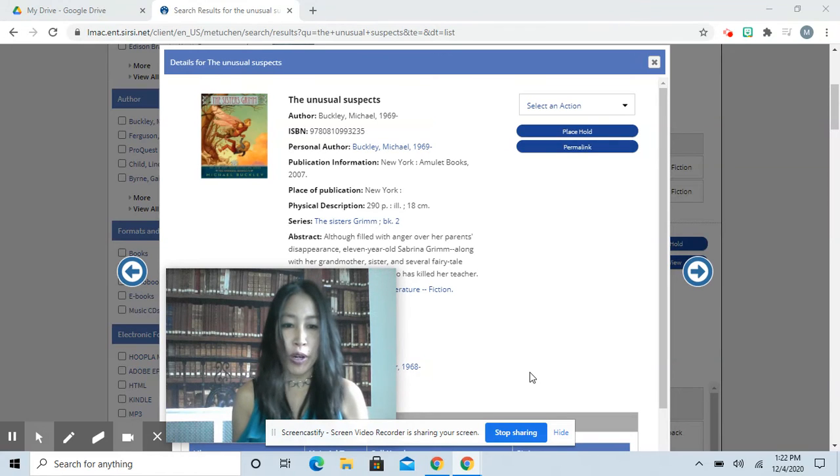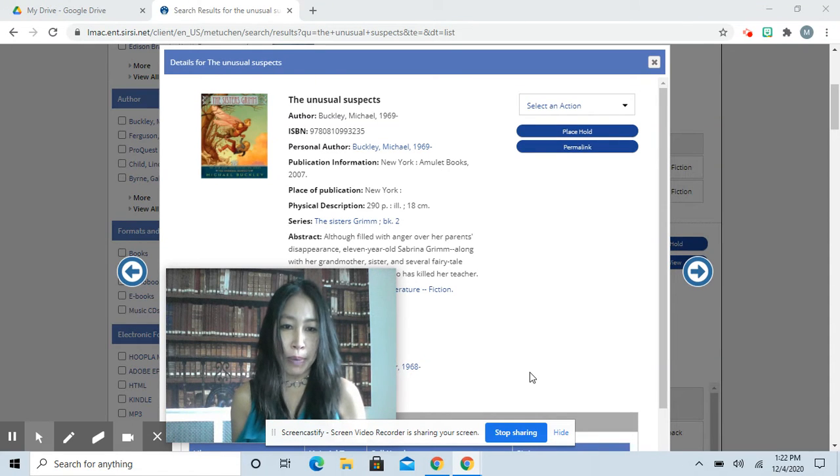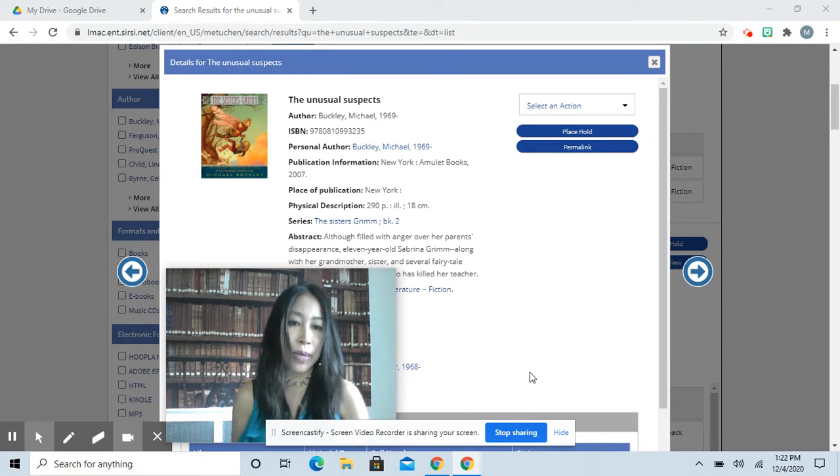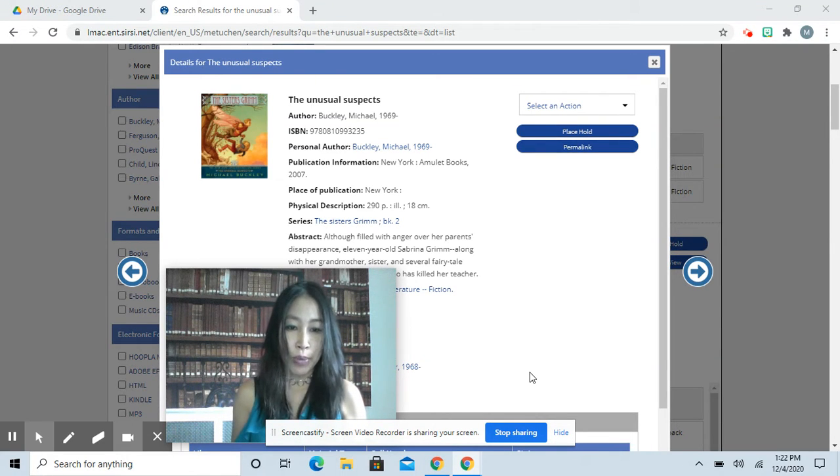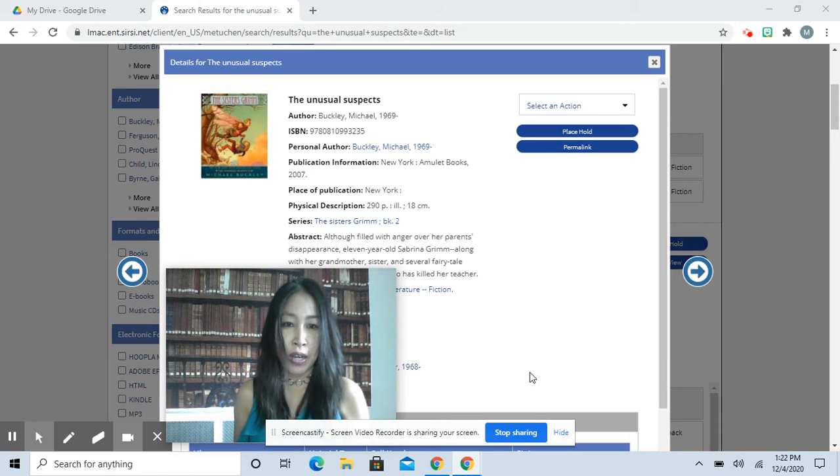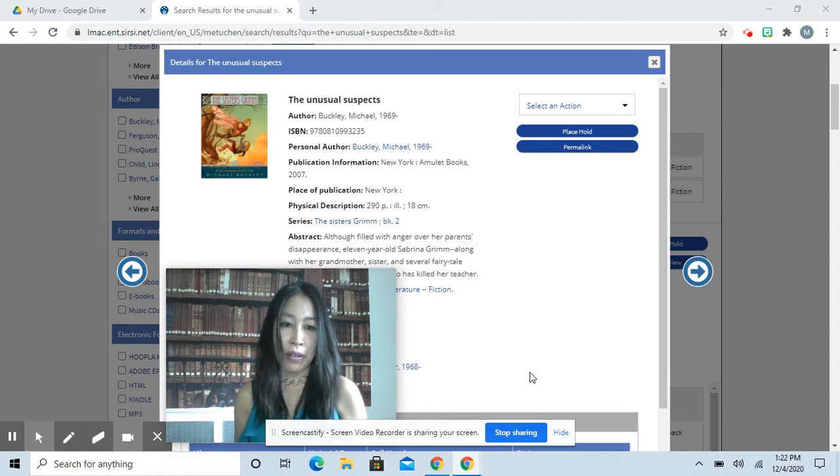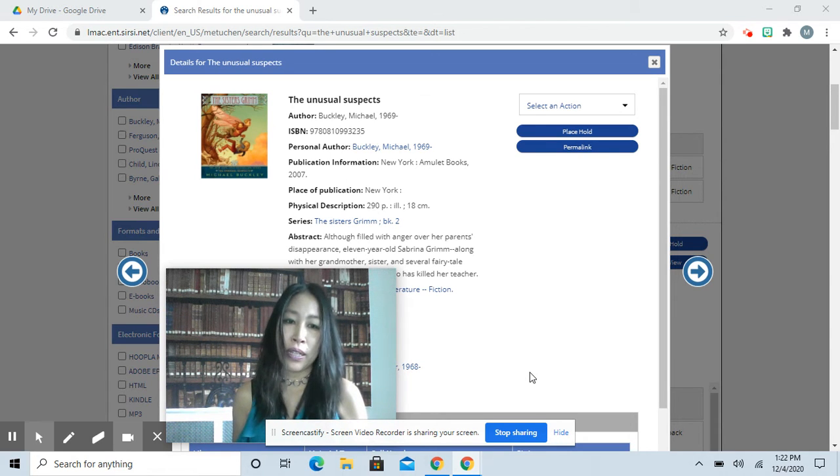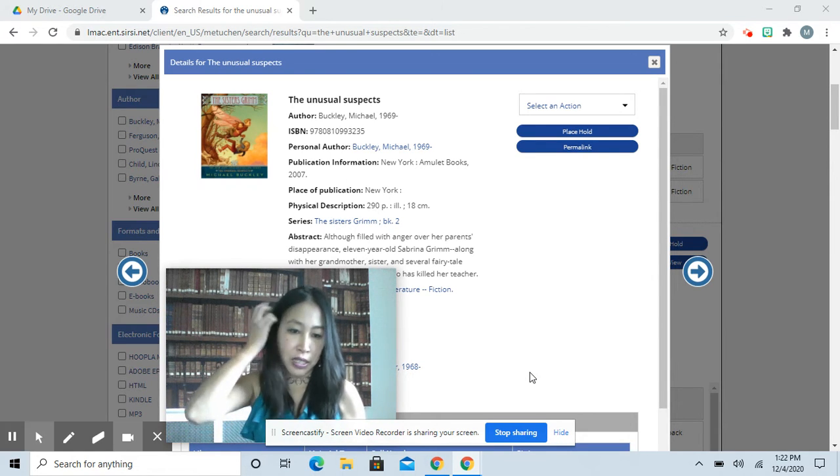Hi, it's Ms. Moore from the Metuchen Public Library, and I'm here with Take 5. This week, we will be reading The Unusual Suspects by Michael Buckley. It's one of the Sisters' Grimm books.